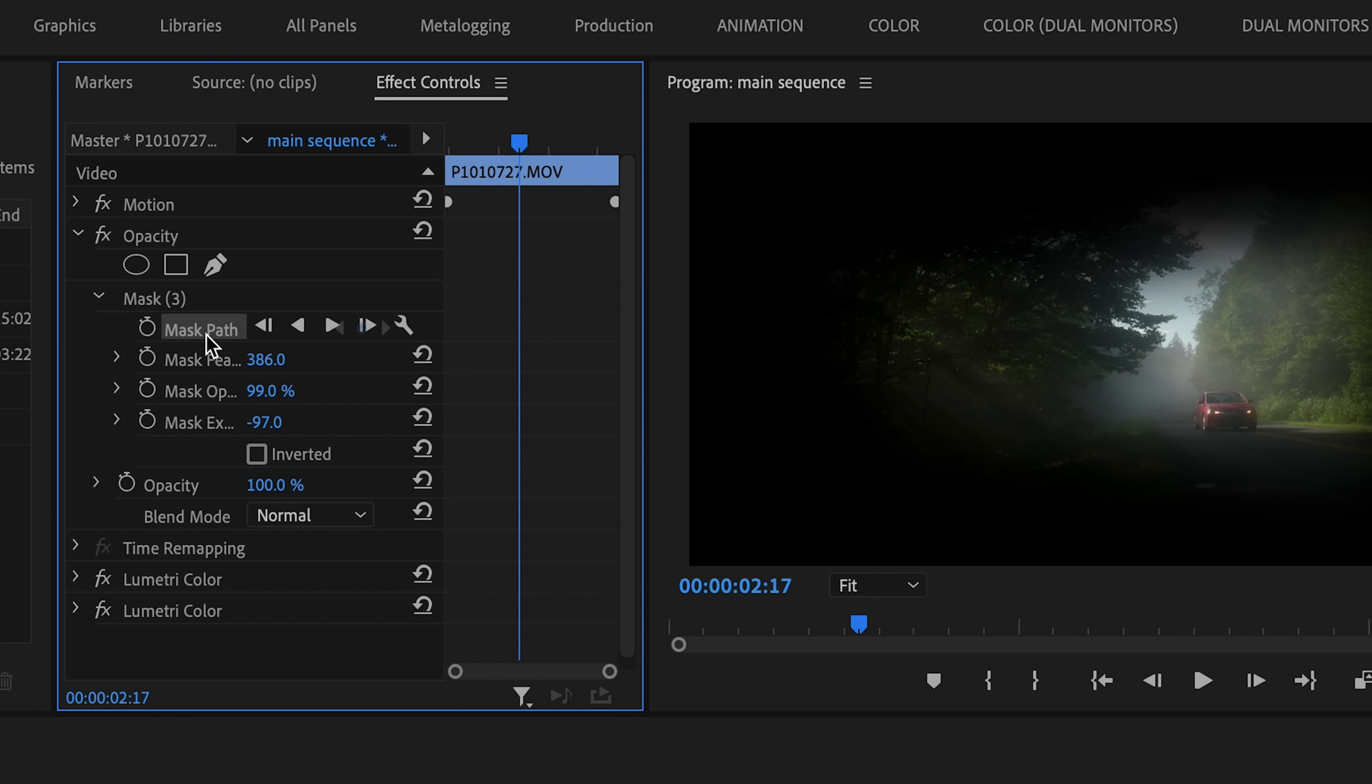There's also the Mask Path option, which is not in the form of a slider, but it basically just constitutes the position and shape of the mask. So you can keyframe this to move the mask around.